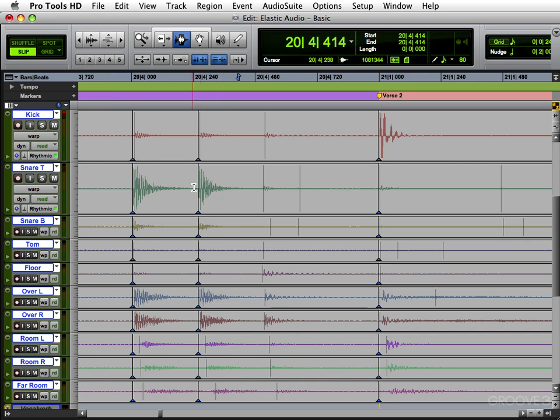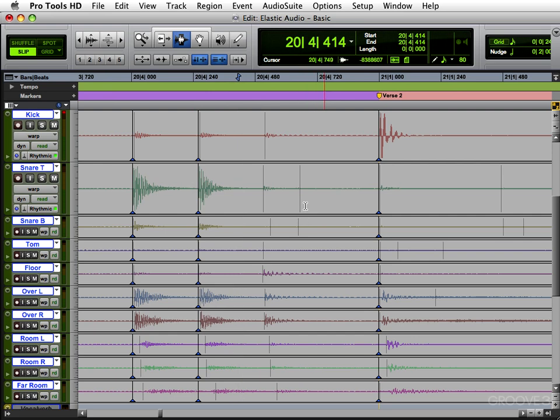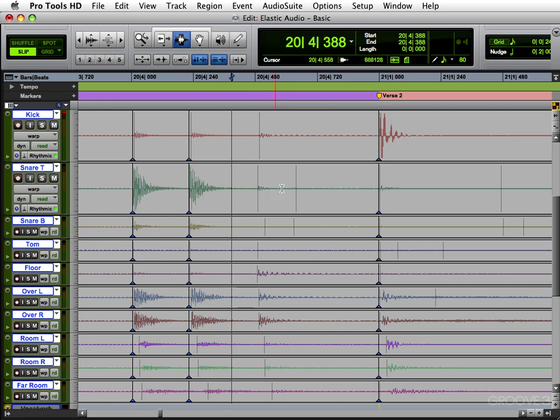In Beat Detective, you'd have to actually decide where you want to put this, then this. Then each hit has to be kind of either quantized or left alone. Here you have the option of moving this and keeping the other hit in relationship where it was played.